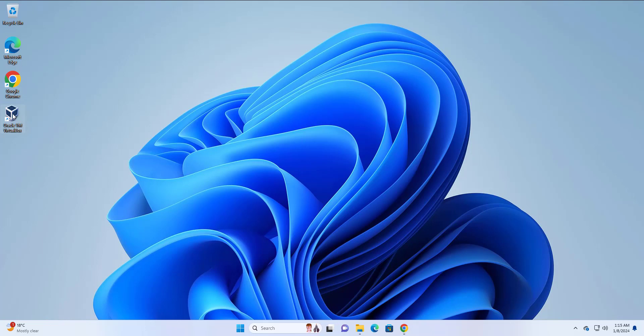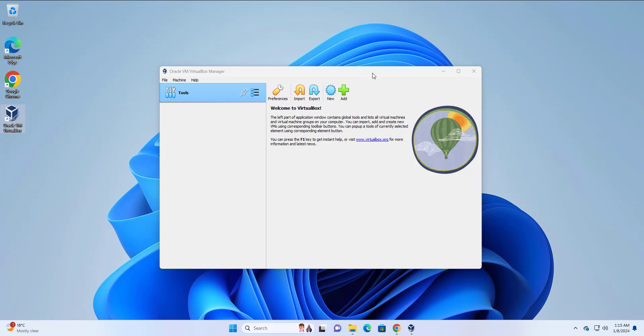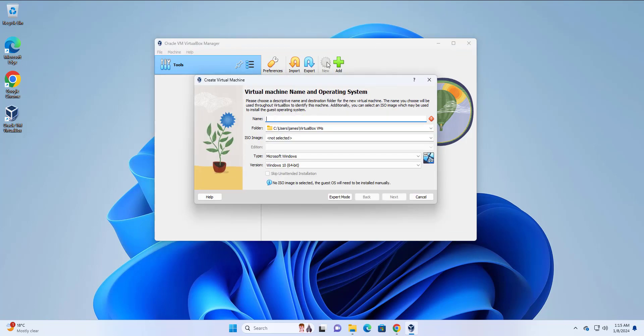Now moving along, launch your Oracle VM application. So here, to get started, first we need to create the virtual machine itself. And to do that, click on the new button here.